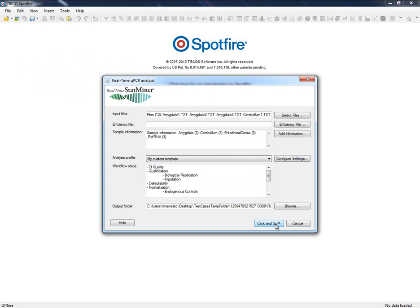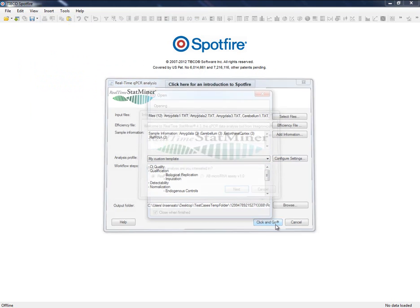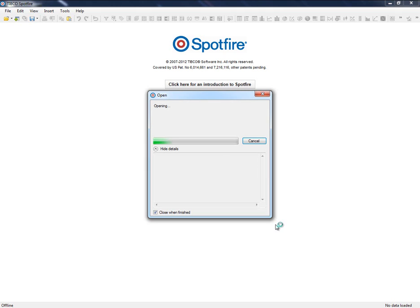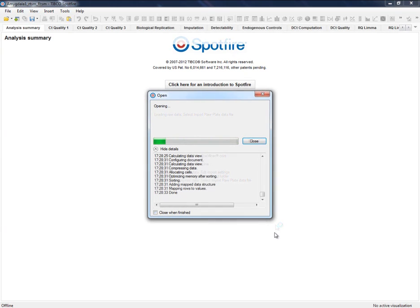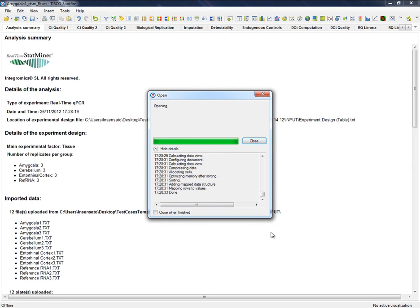Click and go execution will perform entire analysis in an automatic way, relying on the settings that we have just defined. Once finished, StatMiner will display the result of the analysis organized by tabs.